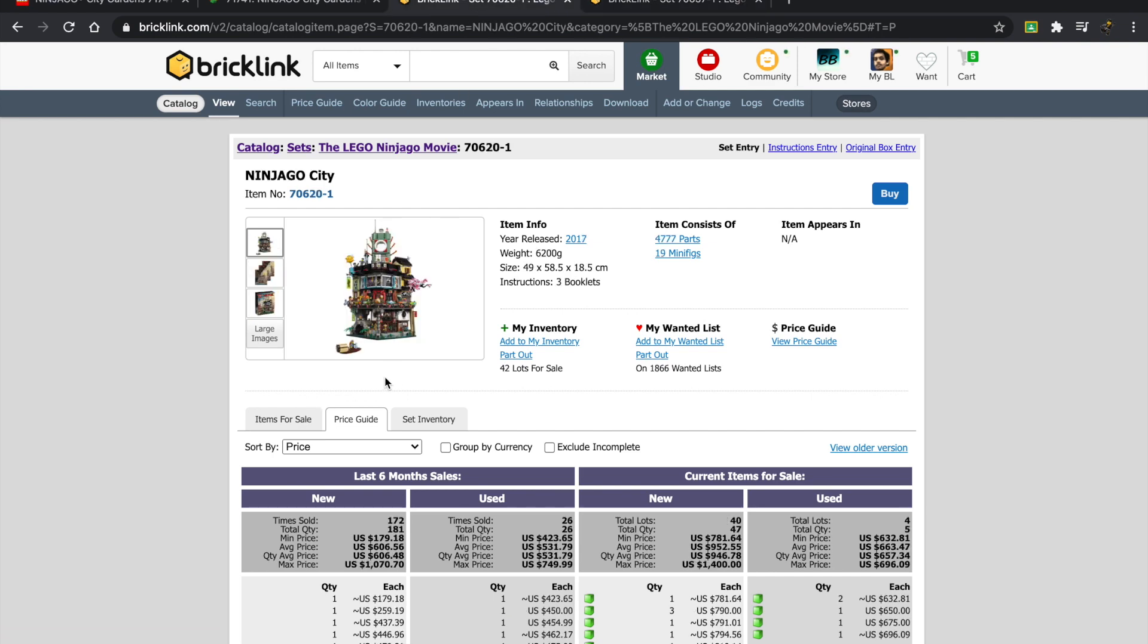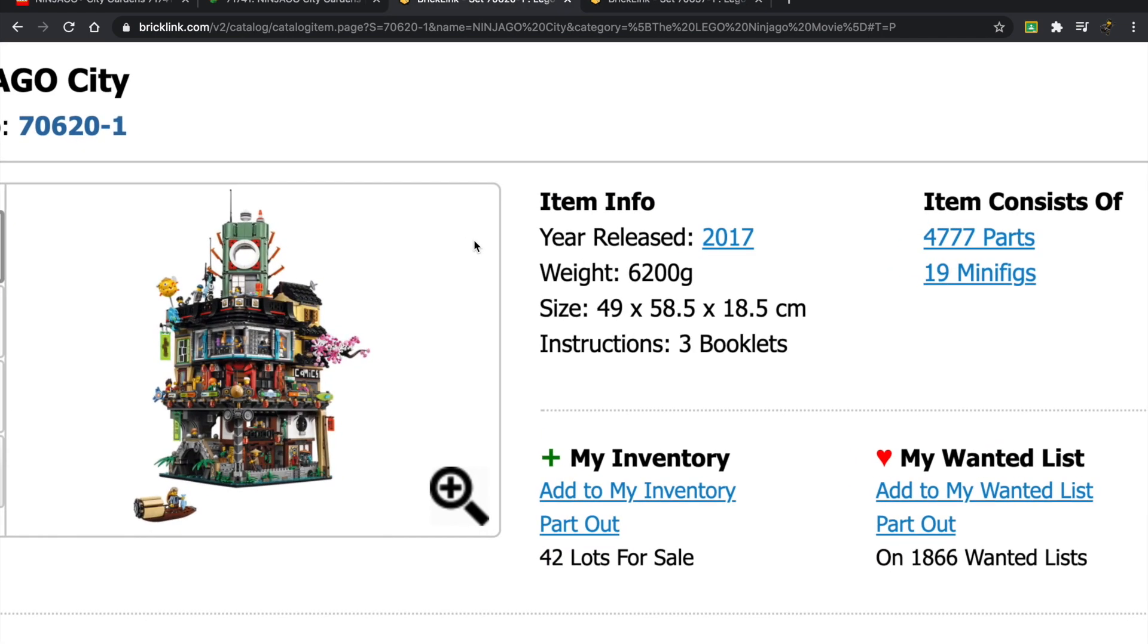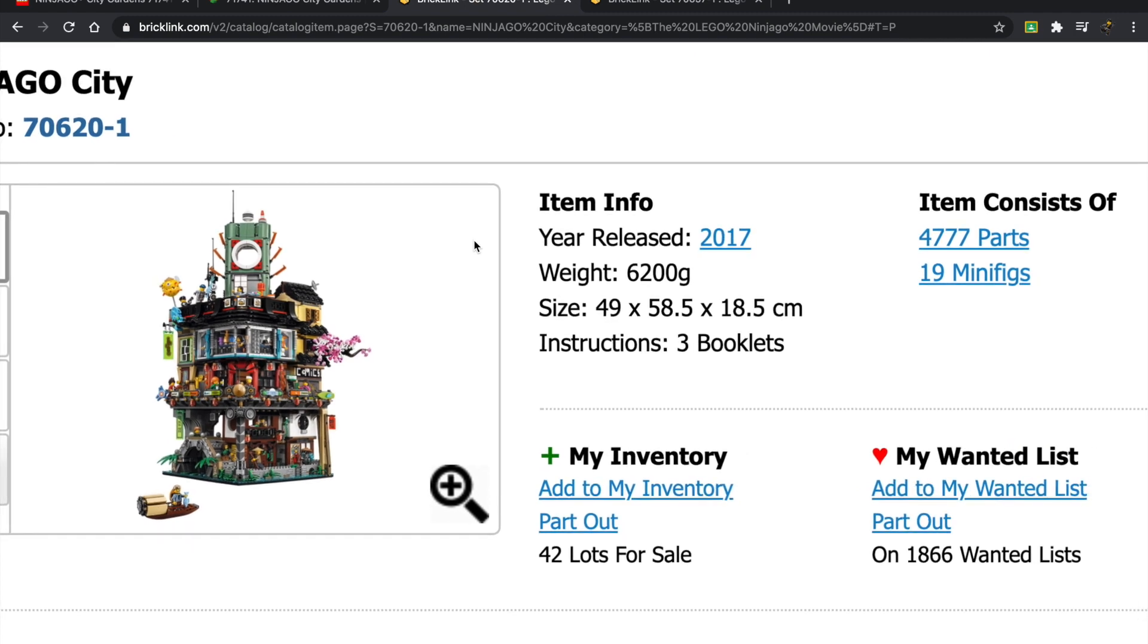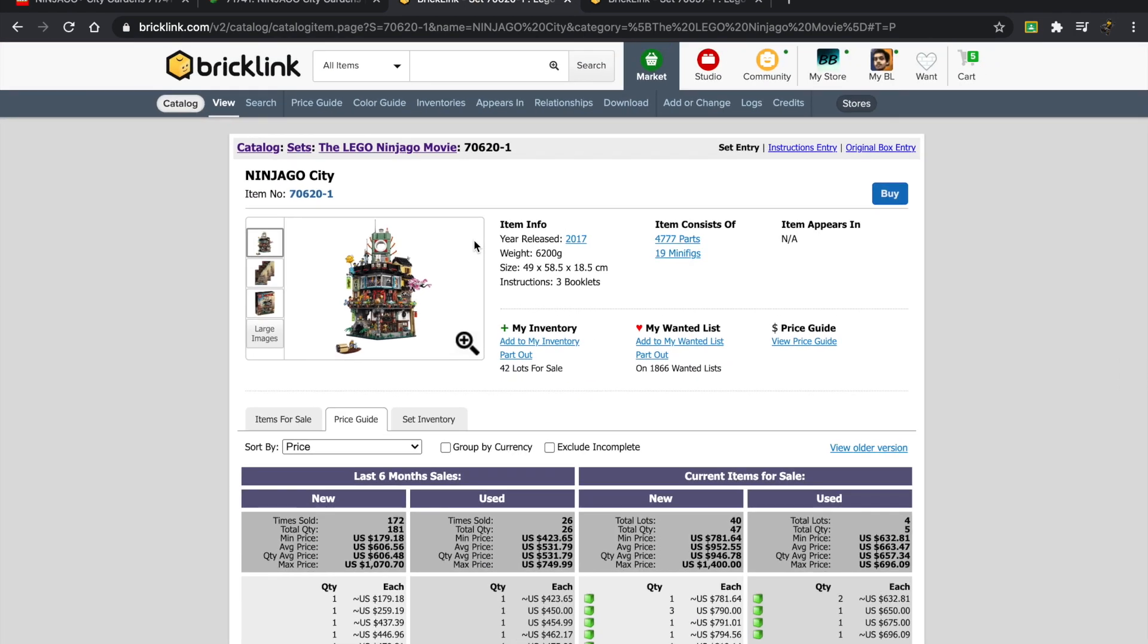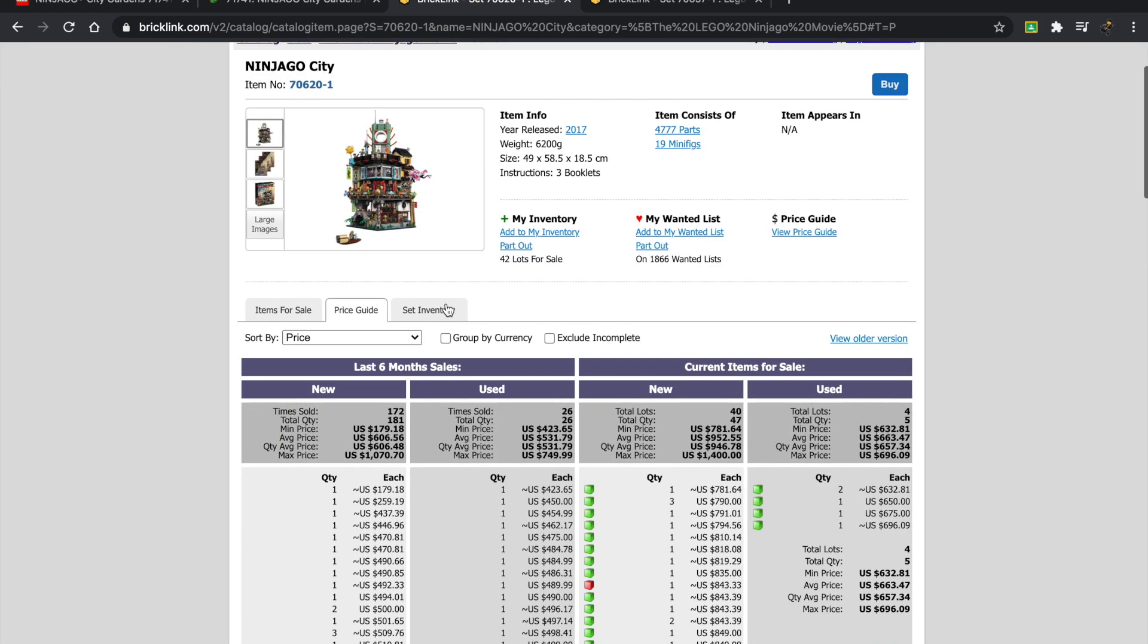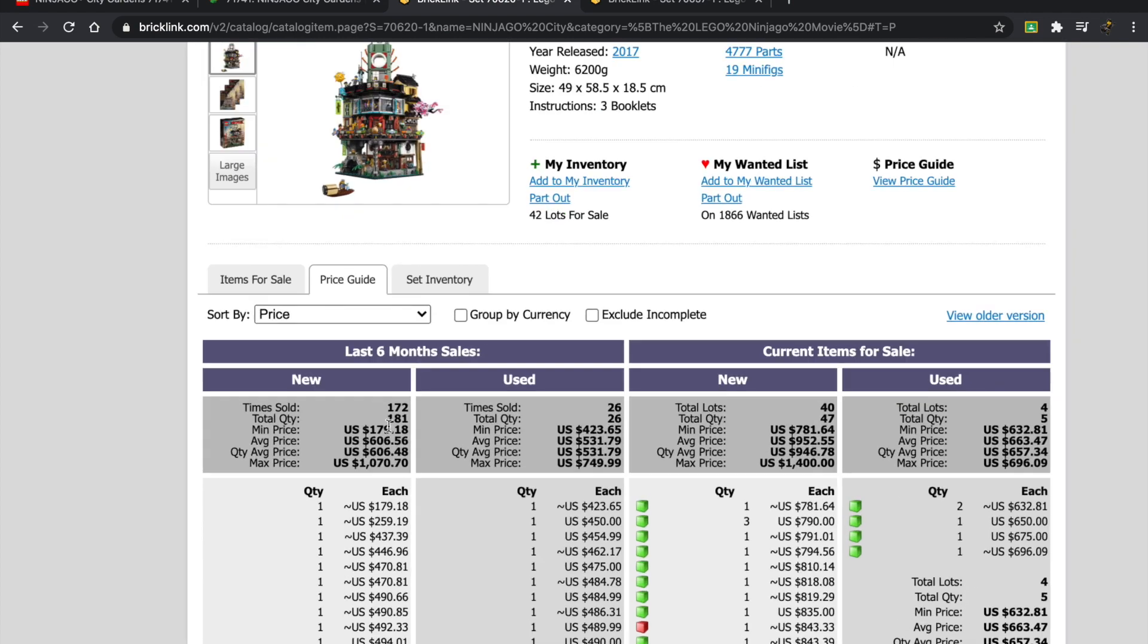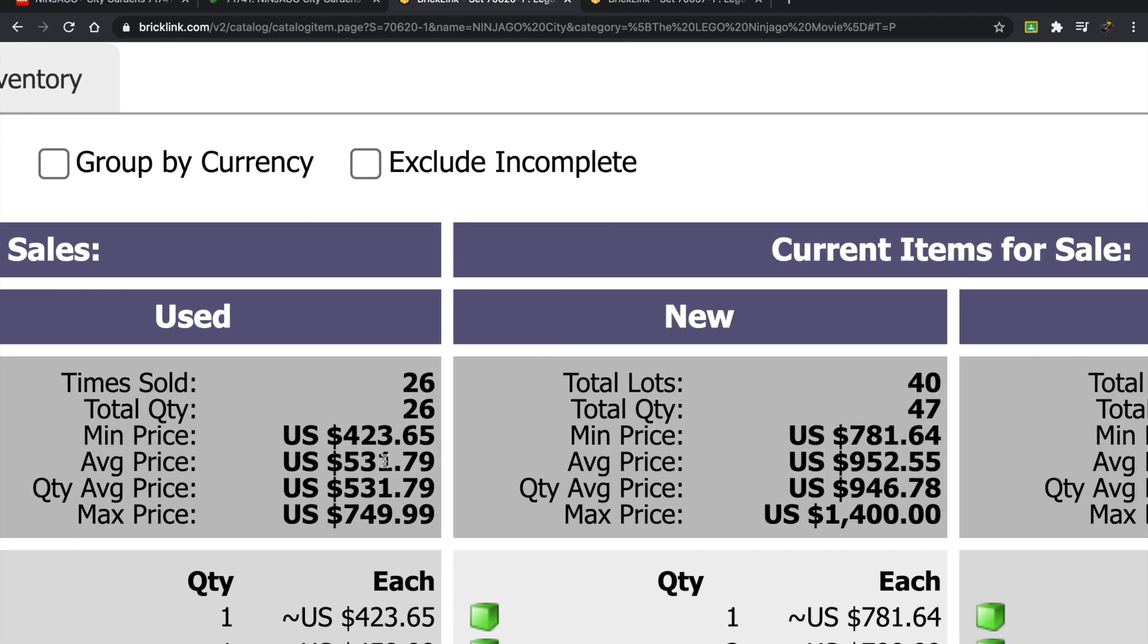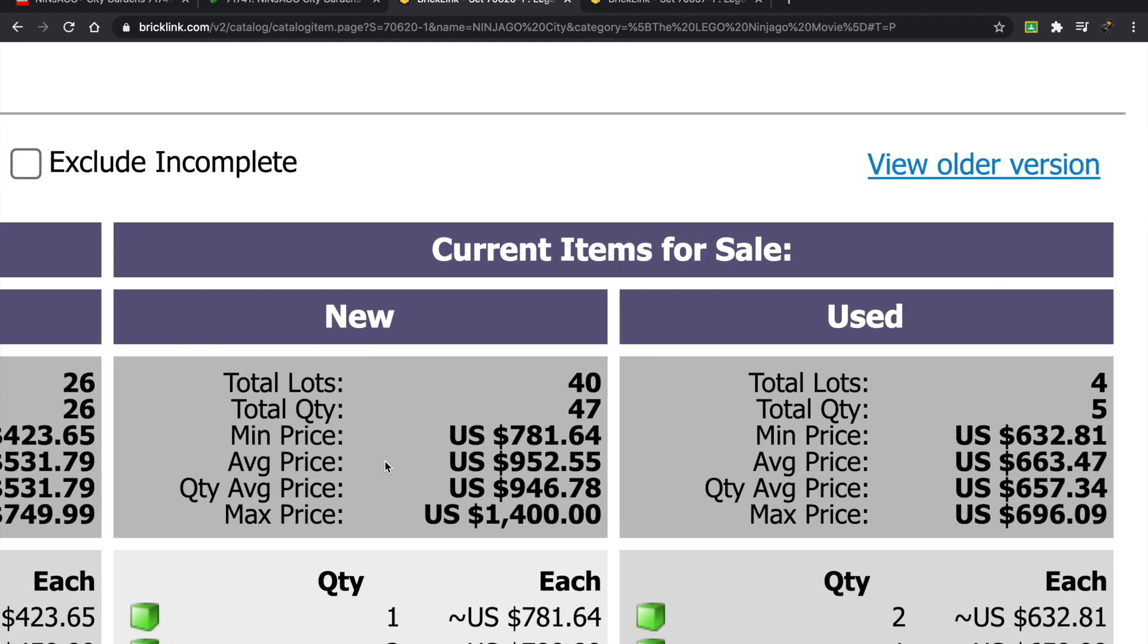This set was released in 2017, retailed for $300. Let's take a look. The last six months it sold for an average price of about $606.